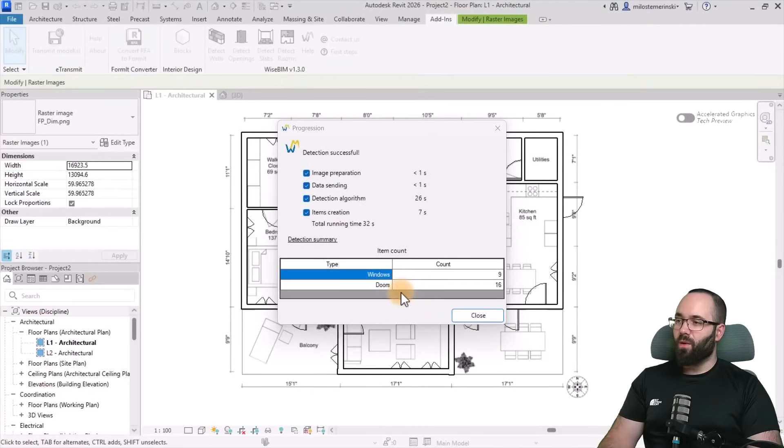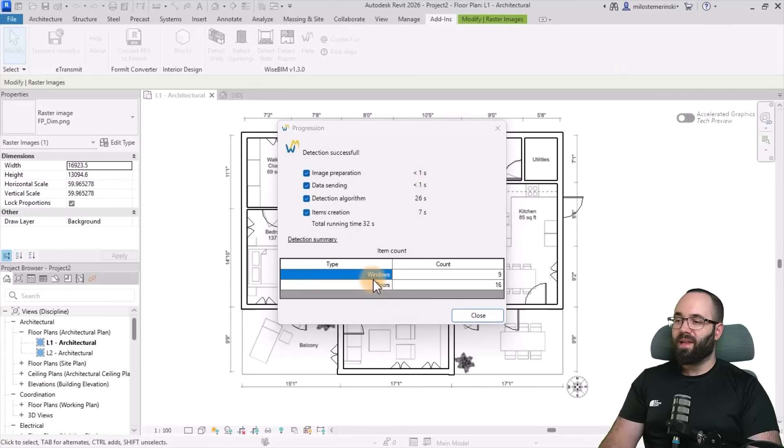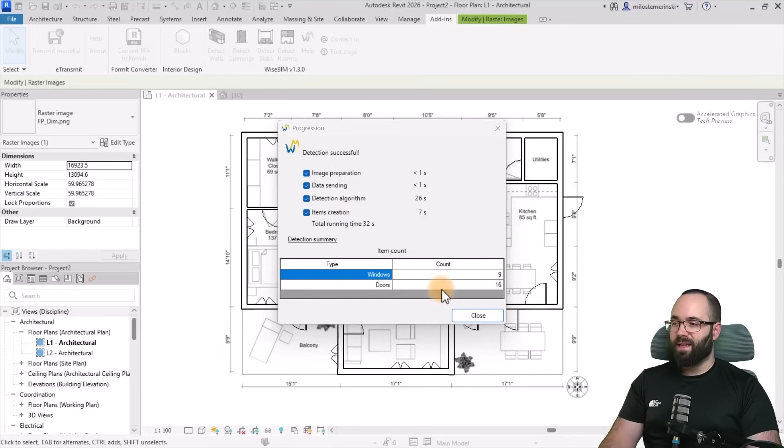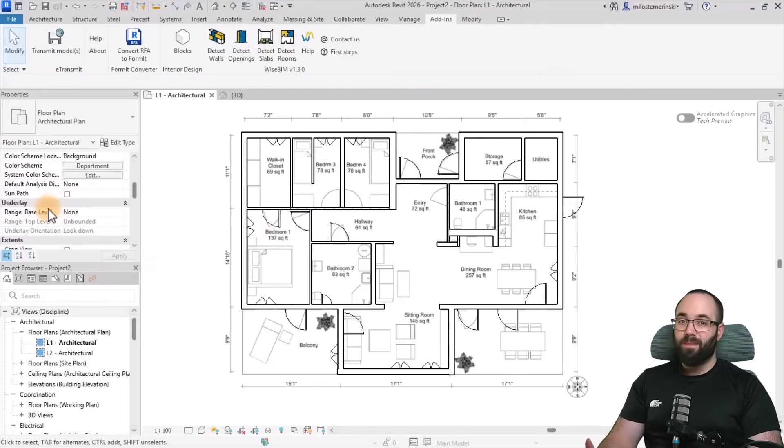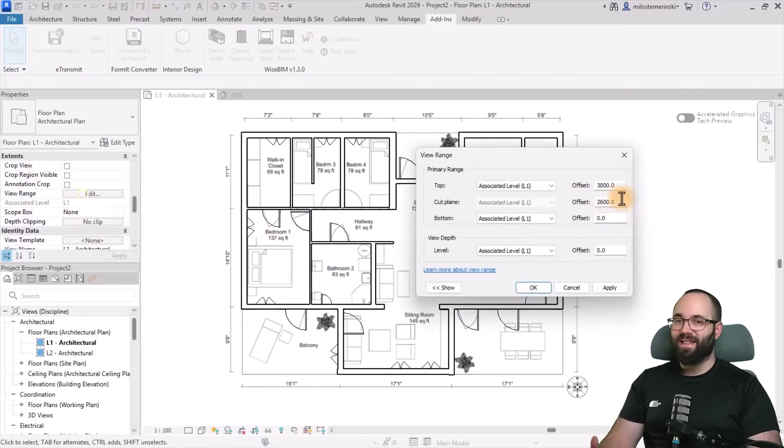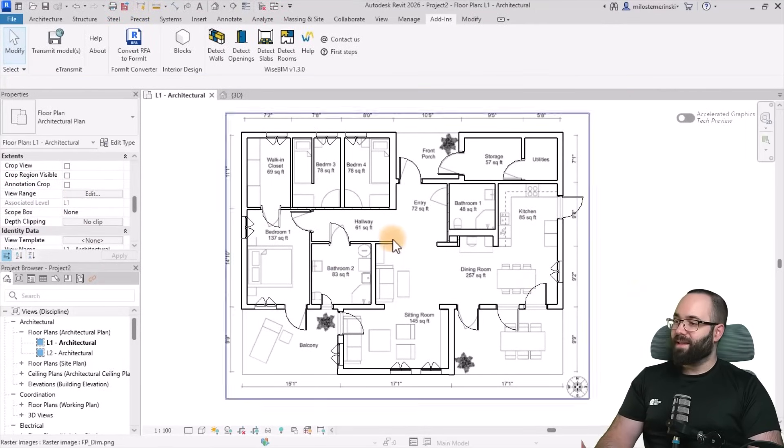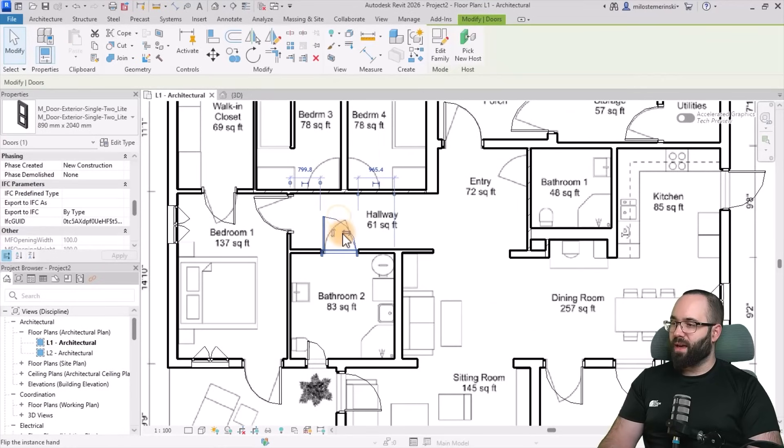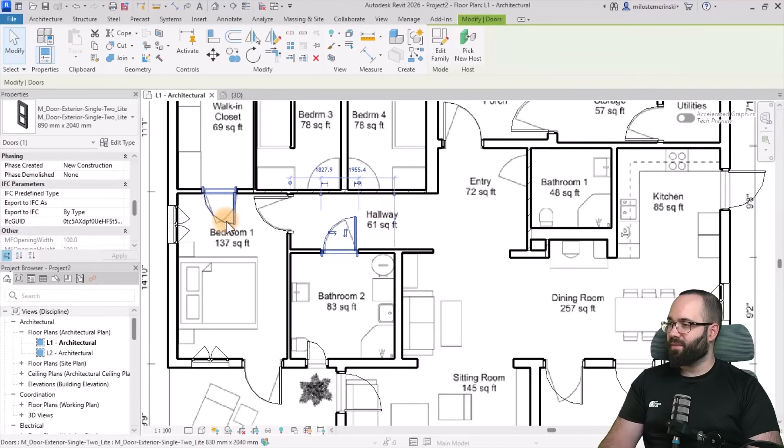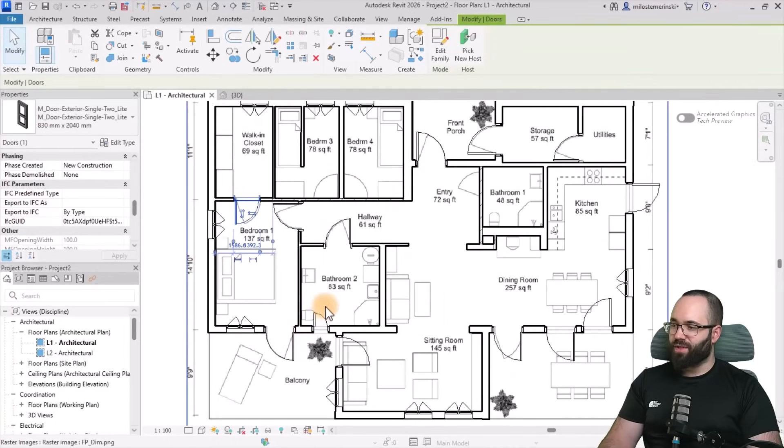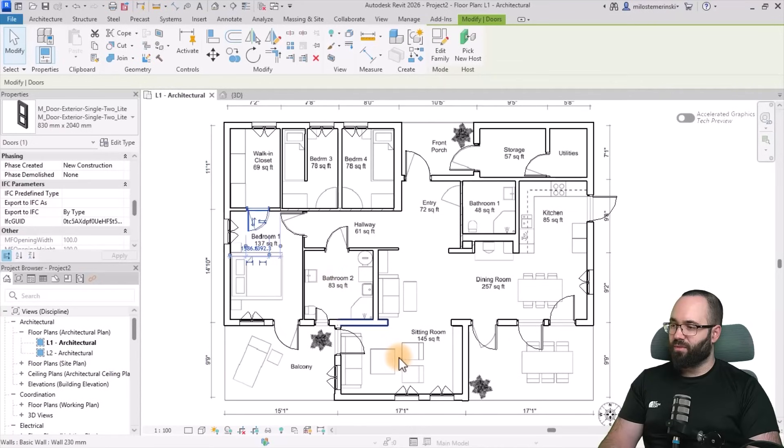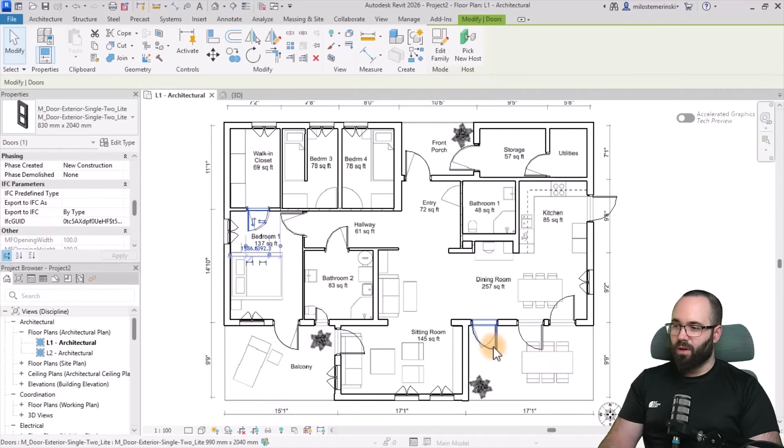And there we go. In only 30 seconds or so, we have detected and inserted nine windows and 16 doors. So I'm just going to hit close here. I'm just going to adjust the cut plane so I can see the doors better. And this is what we get. Now of course we can modify the doors if they have the wrong orientation or something like that. But for most of this, this seems to look really, really good.